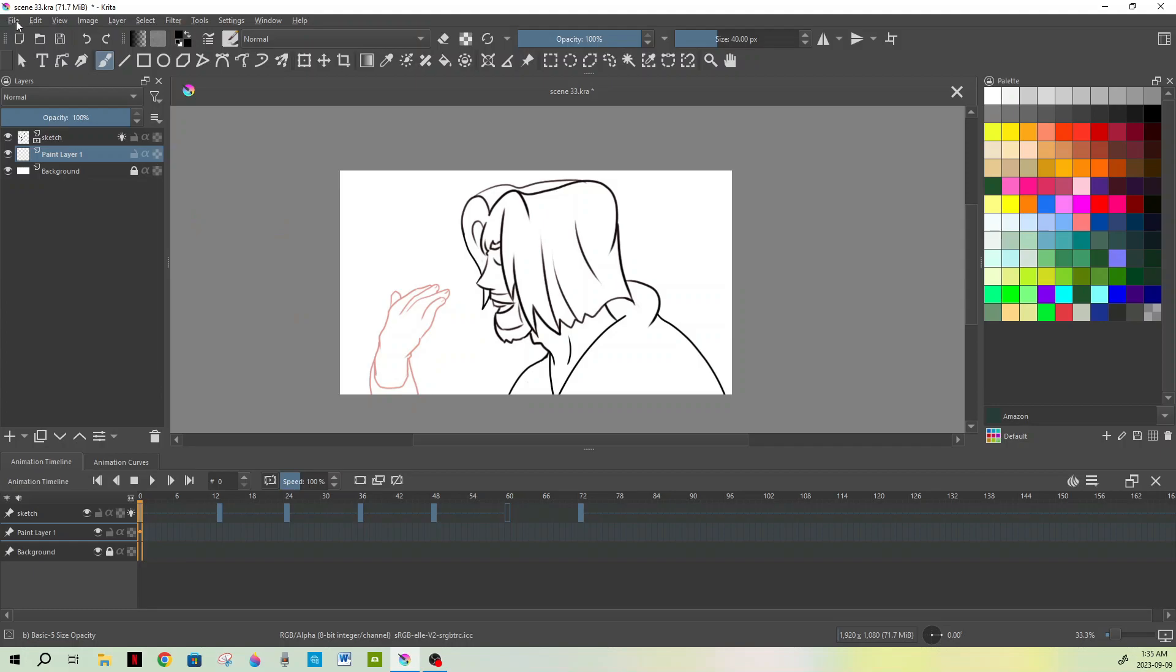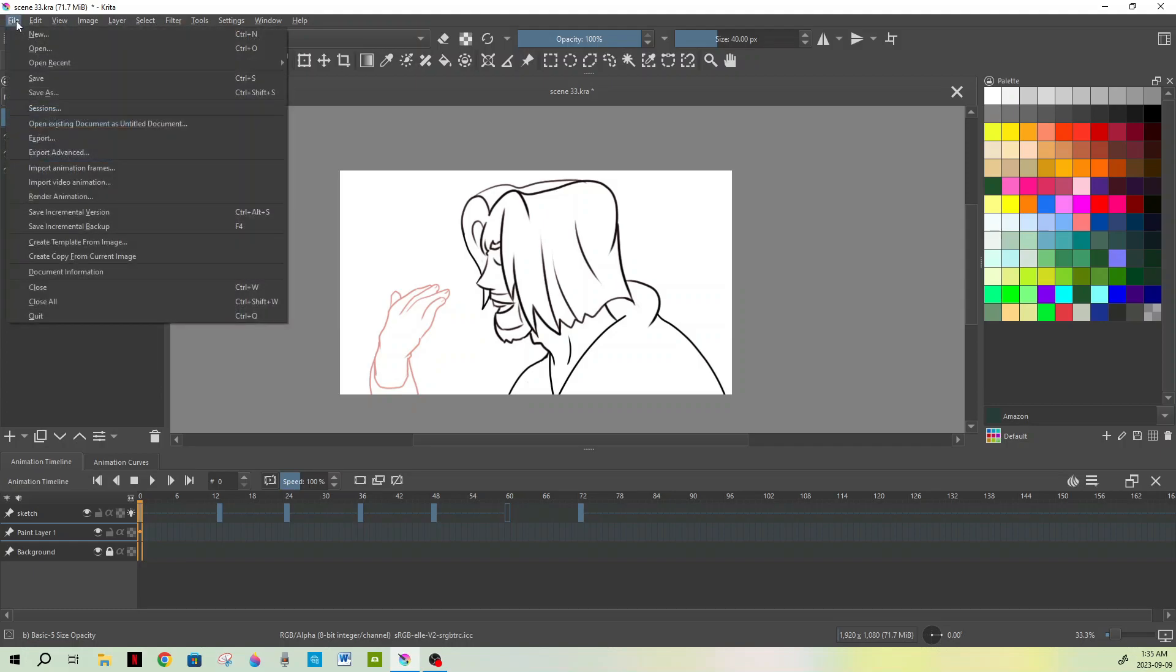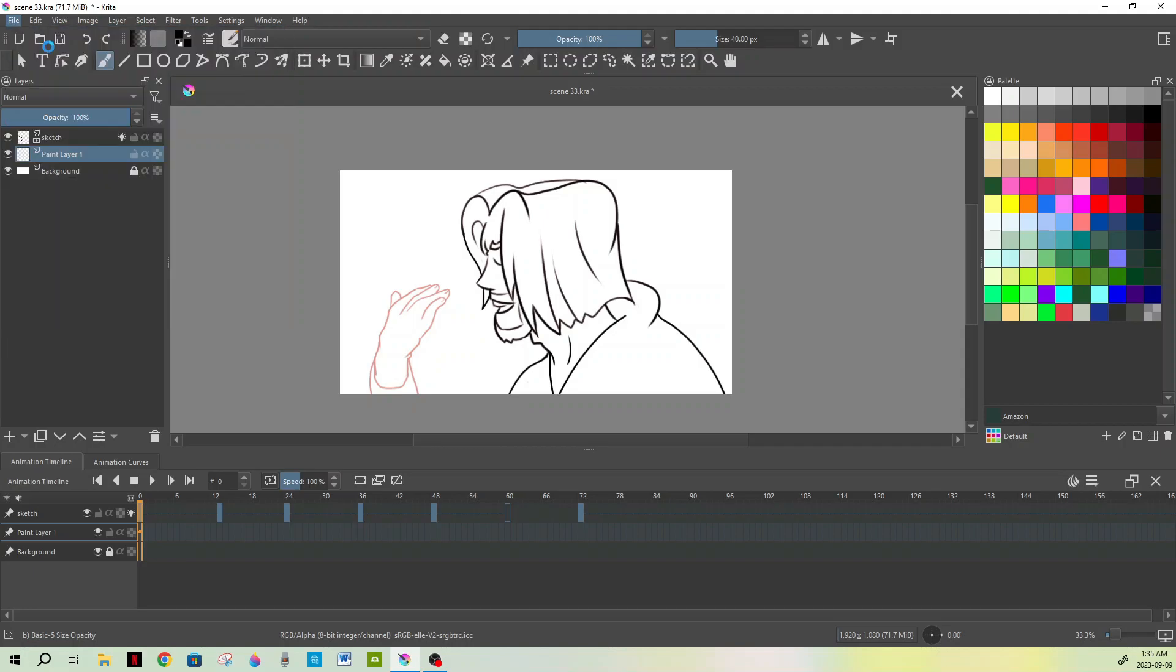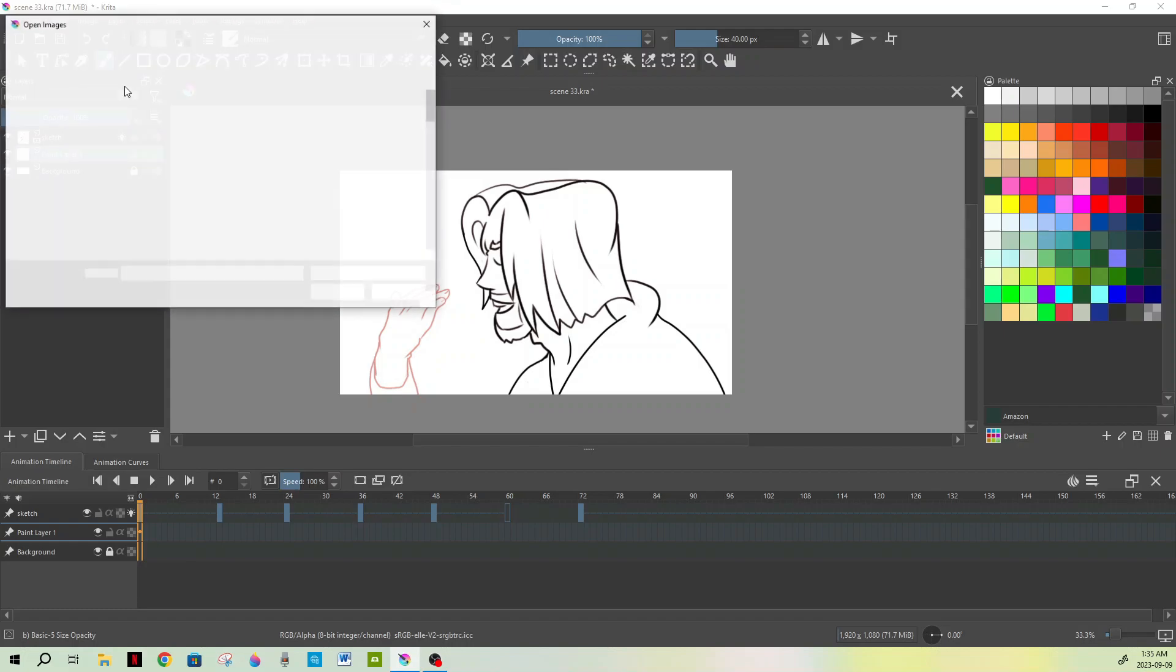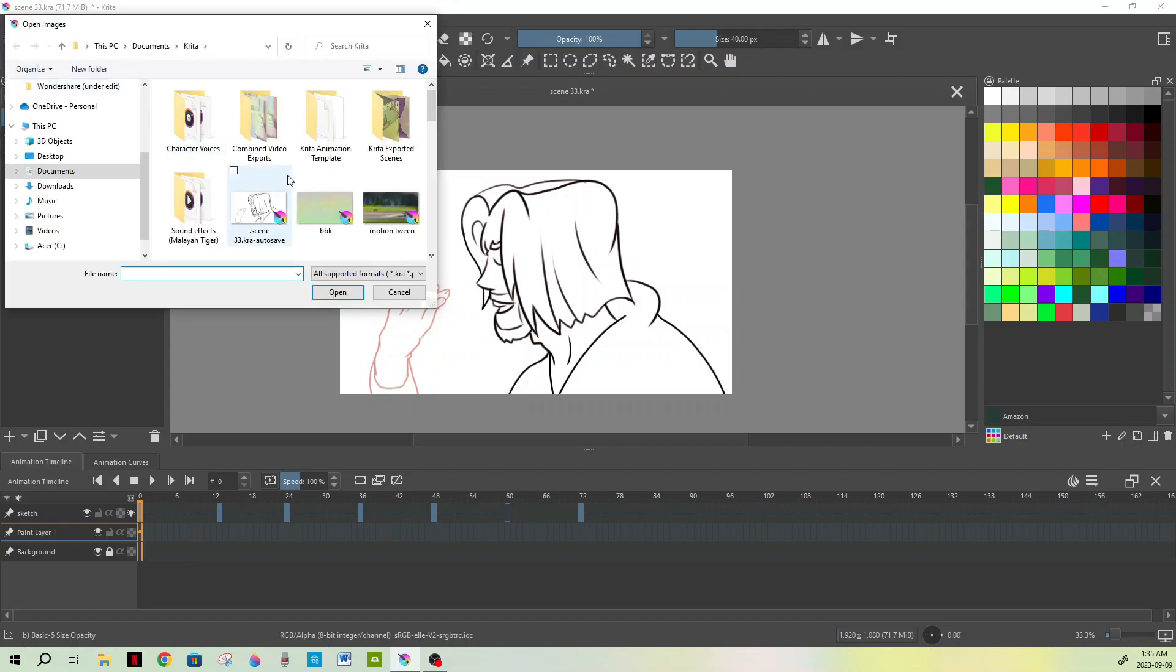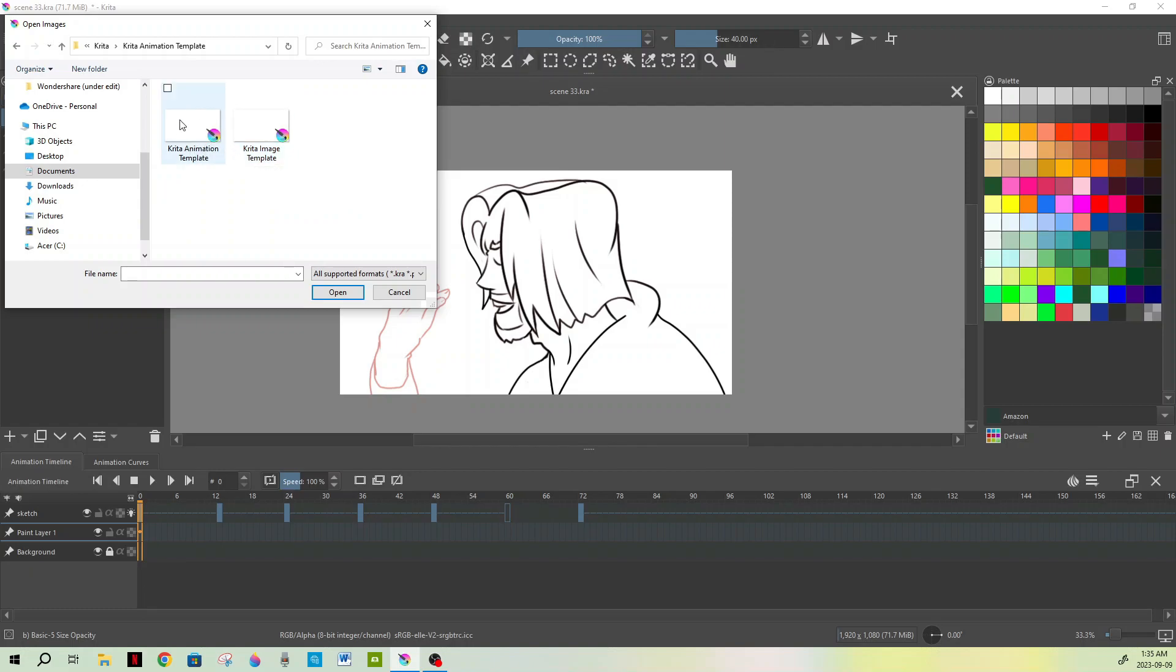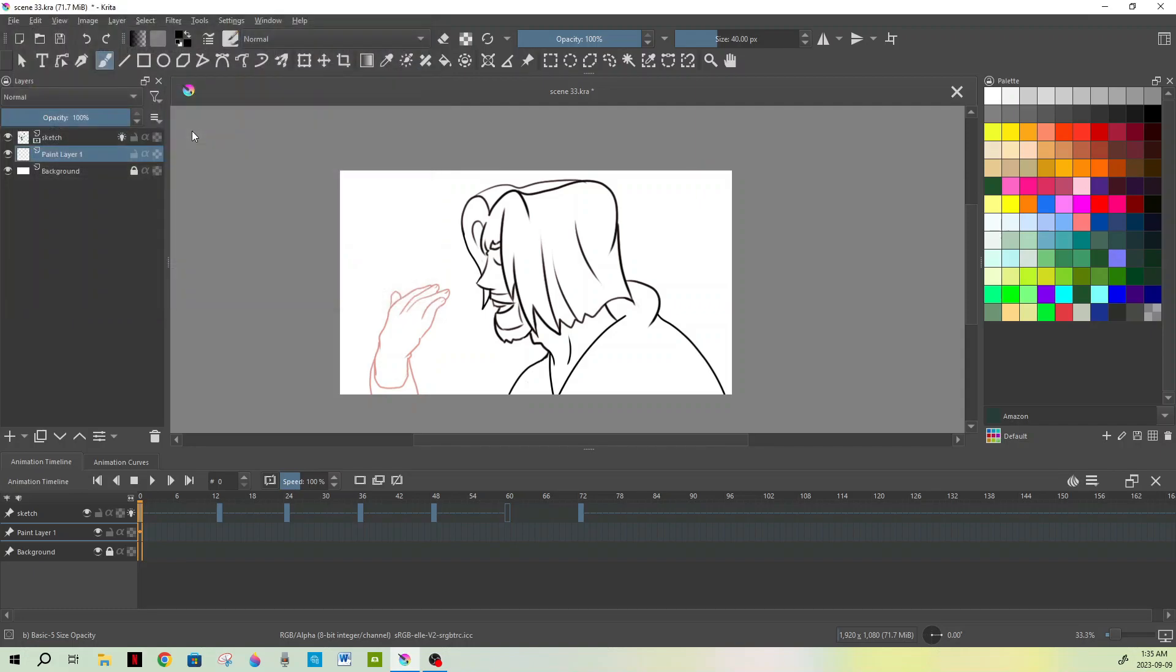go up to the top left here, go to File, and we're going to open up a new document. Actually, instead of hitting New here, I already have a preset saved. I recommend that if you're doing animation or images, you create a preset that already has your settings saved. So we're going to select Open and then click on Krita Animation. No matter if you use my animation